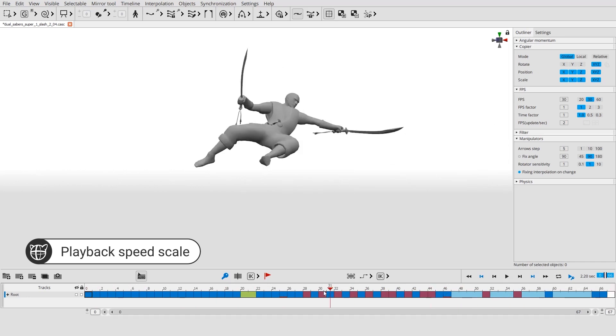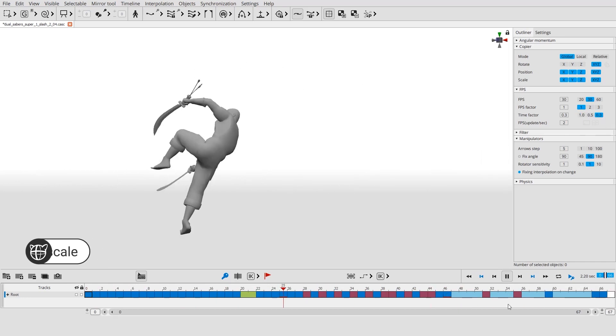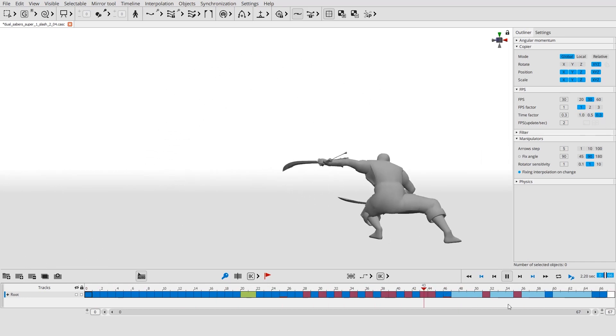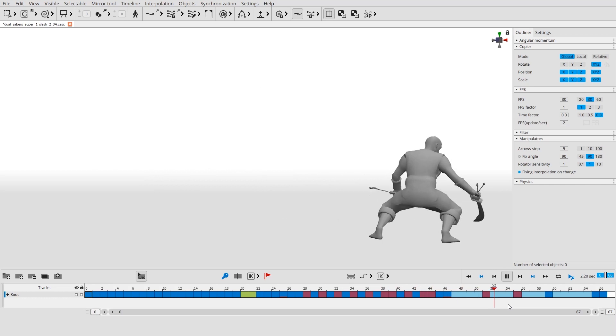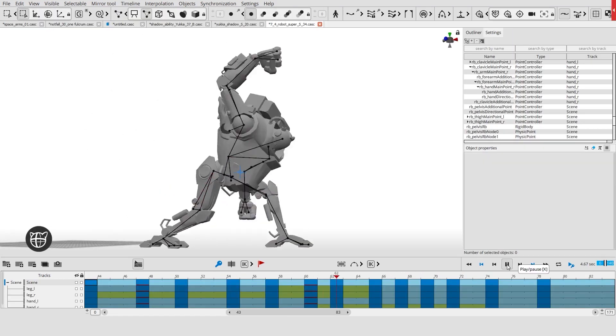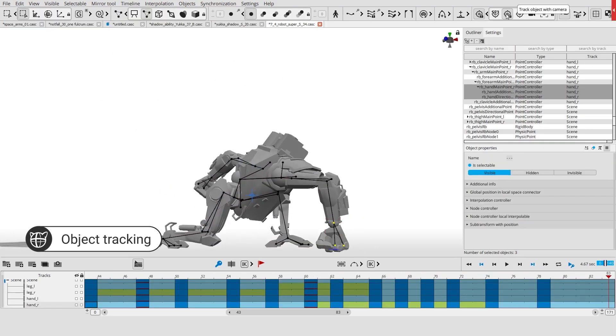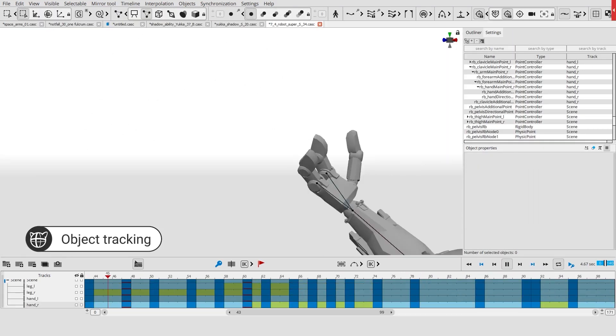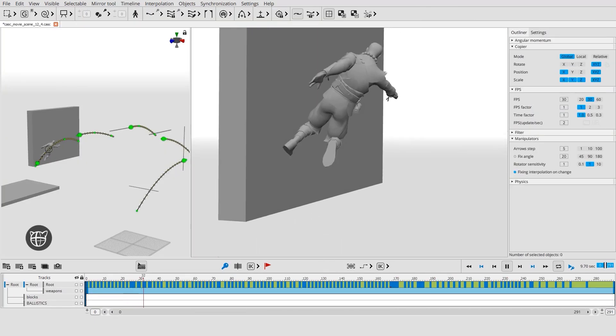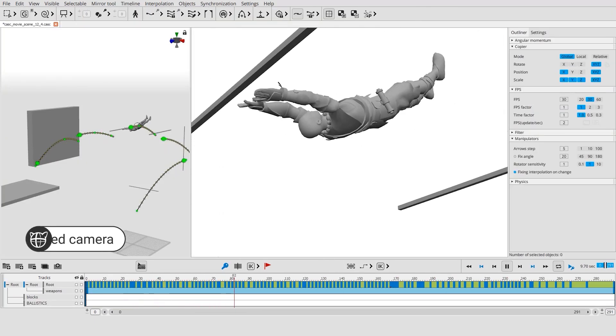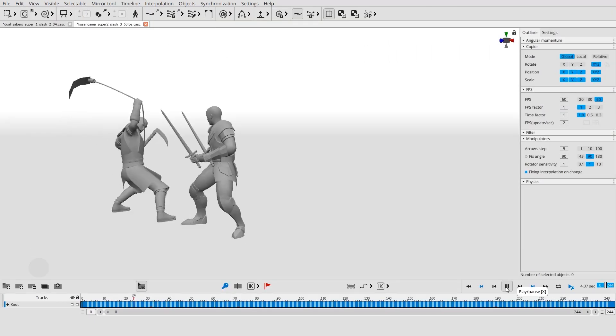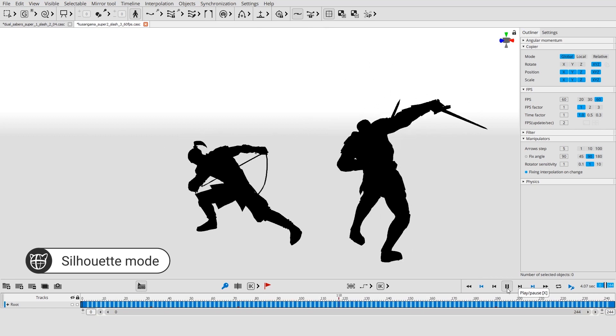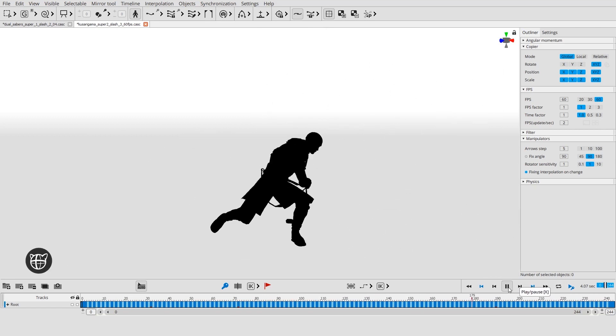Animation playback speed can be adjusted manually. You can track any object, create and animate cameras, and check pose readability using the silhouette mode.